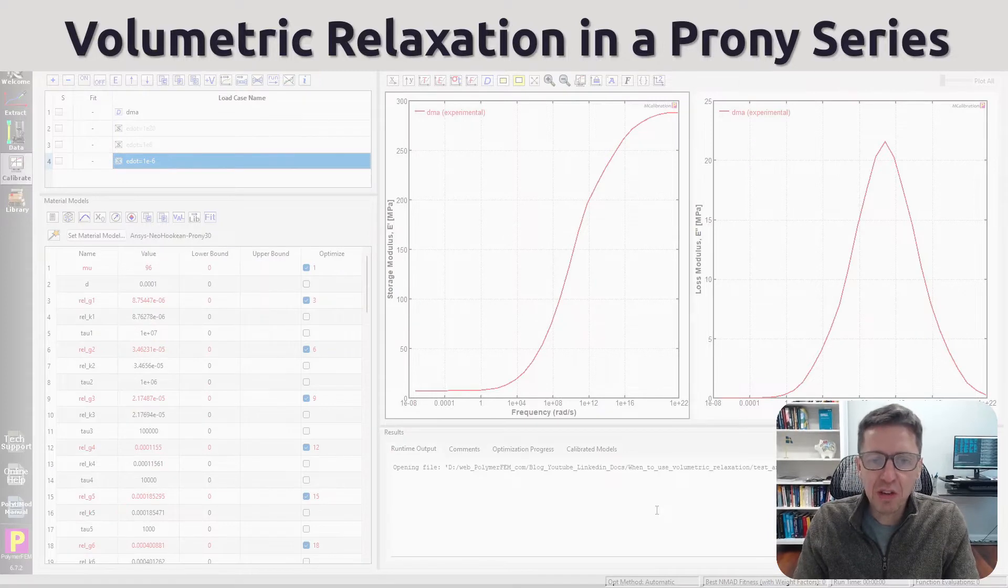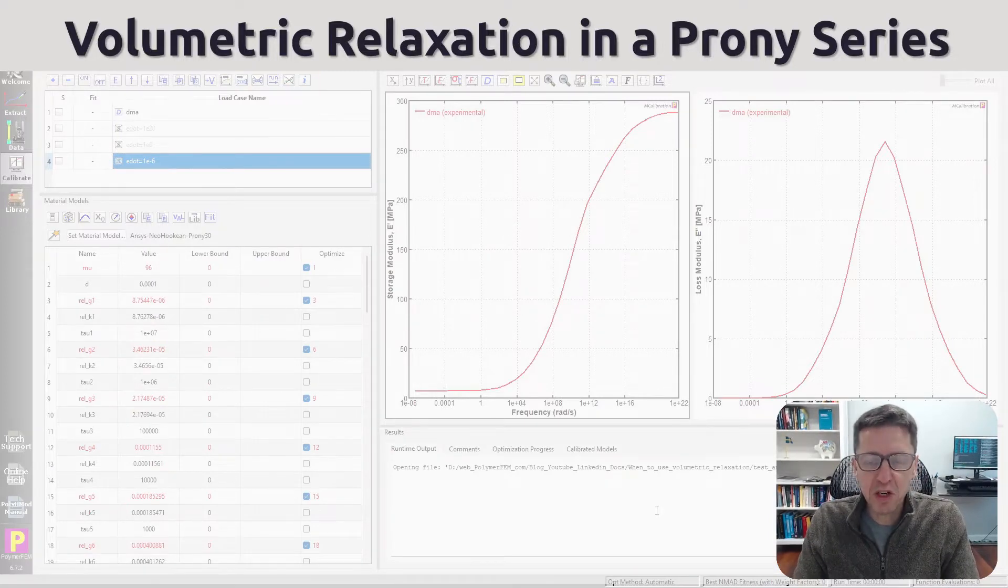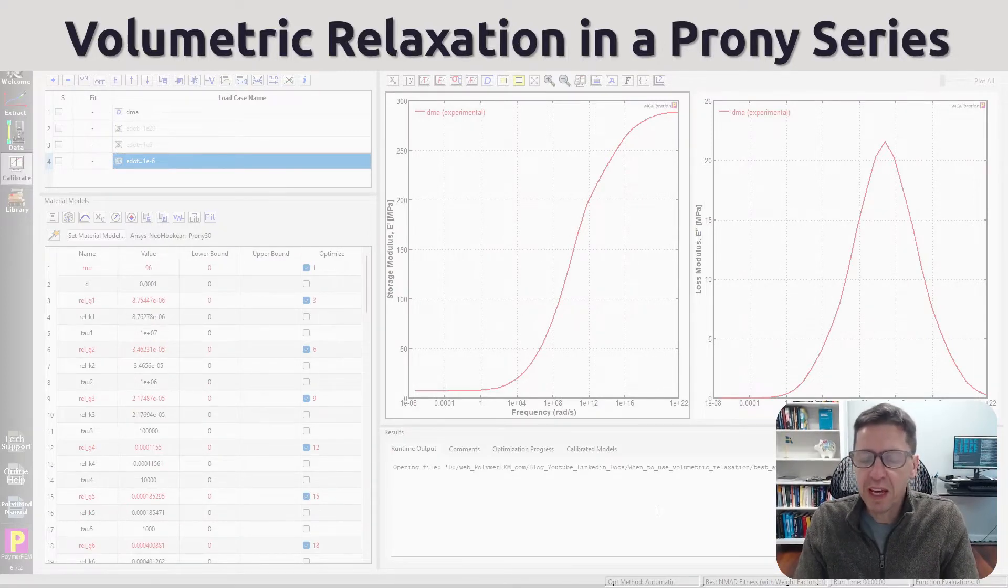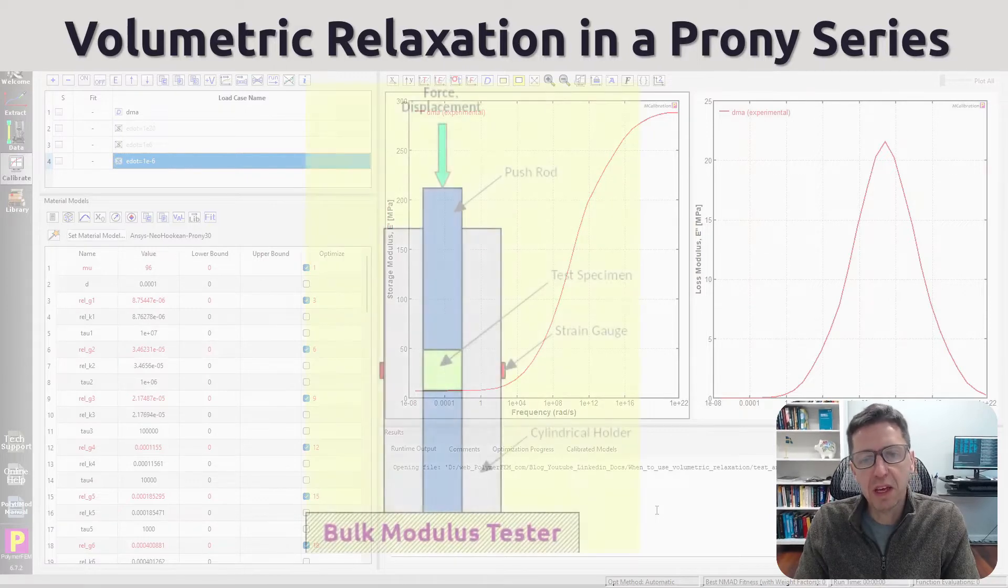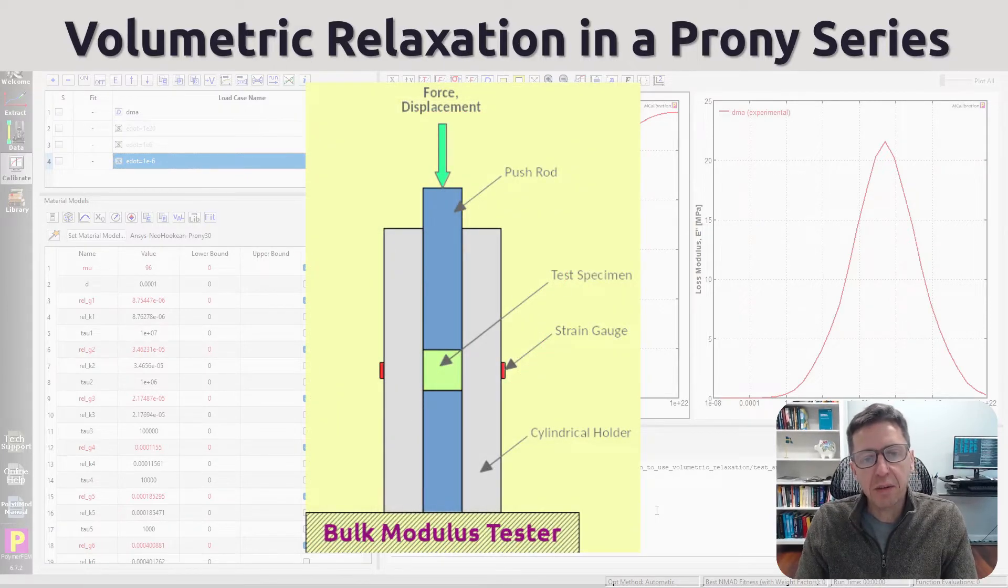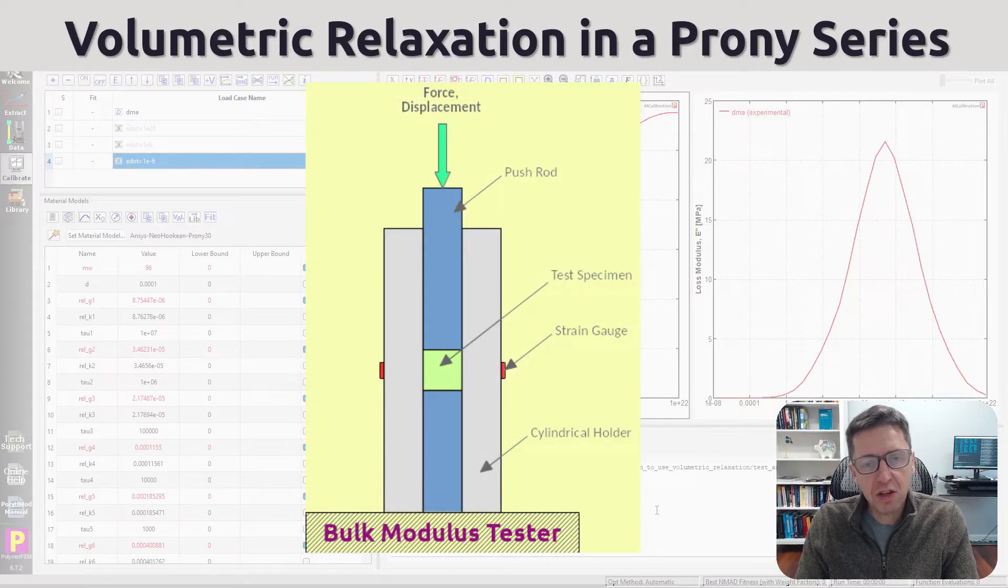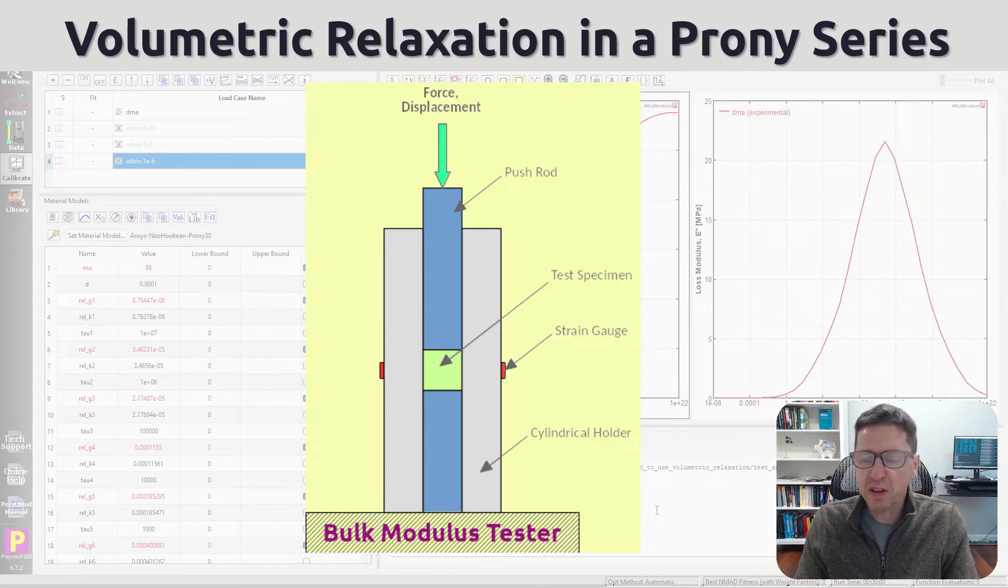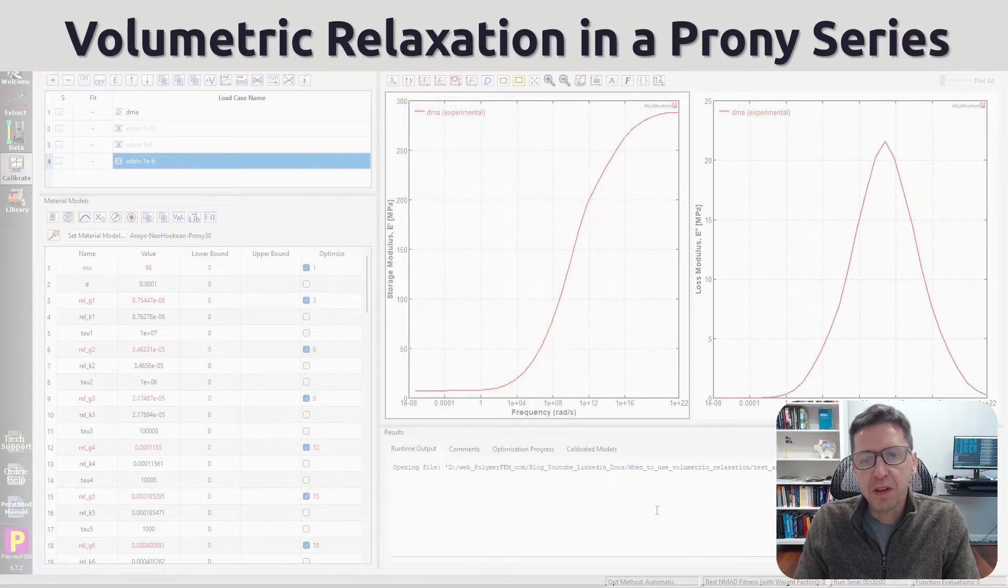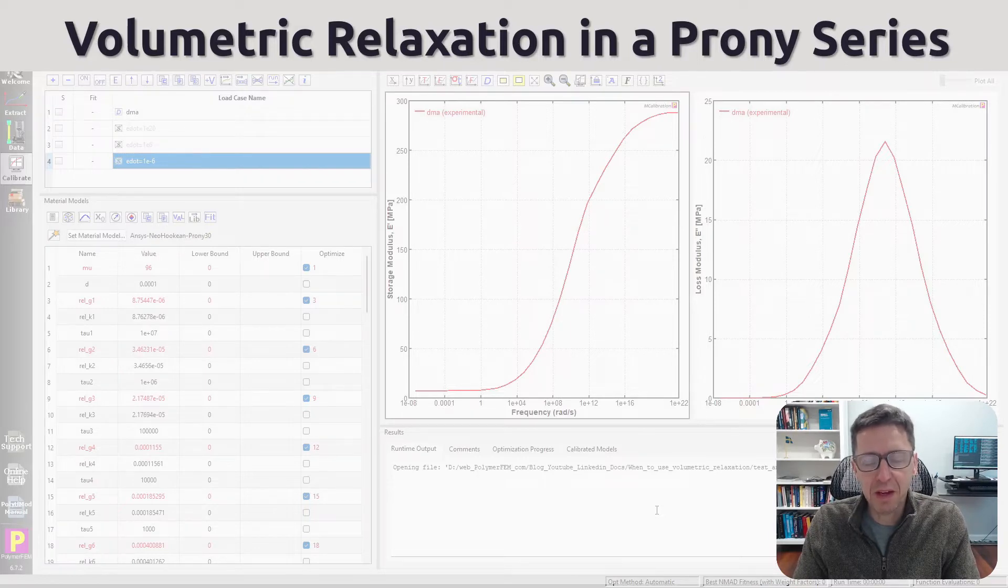In most cases you don't necessarily measure the bulk relaxation. You can do it, for example, using a volumetric stress relaxation test or a volumetric creep test. But it's really difficult to measure the bulk relaxation from a DMA test.